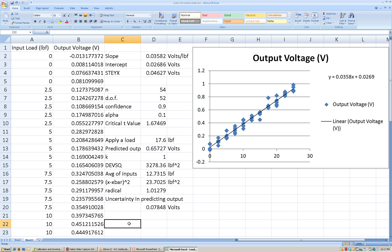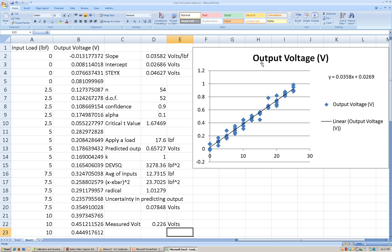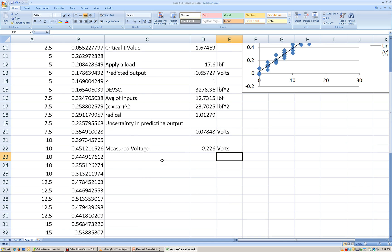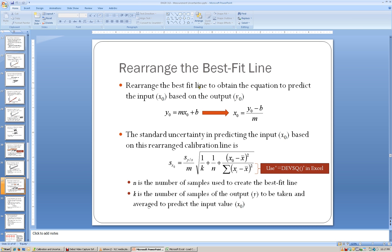Now, what if I get a reading? If I get my measured voltage, and let's say that measured voltage comes out to be 0.226 volts, what I want to do is use all of this information to predict what the load was that was applied, including the uncertainty. So the load that would be applied — I'm going to rearrange the best-fit line equation.